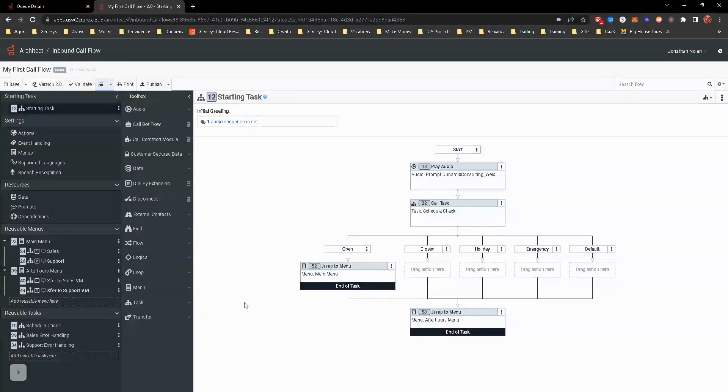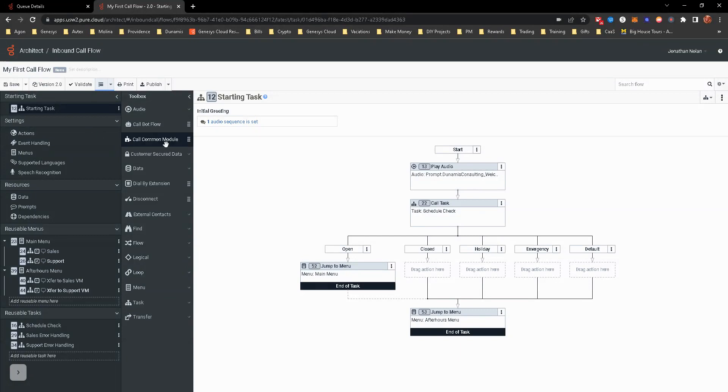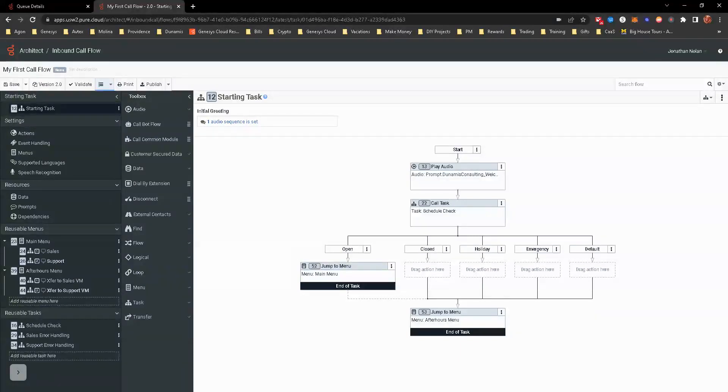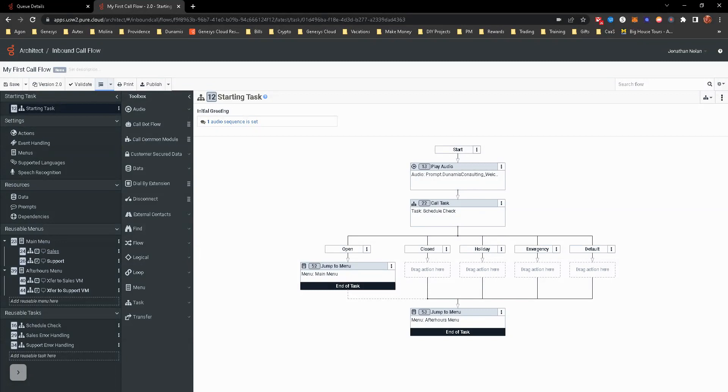Here we're going to continue off of the call flow that we had created in the last few hands-on exercises. We're really going to focus on this main menu.